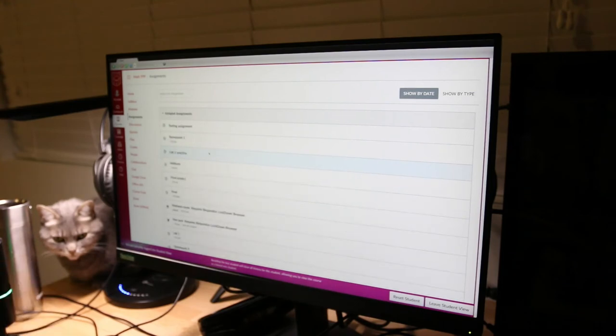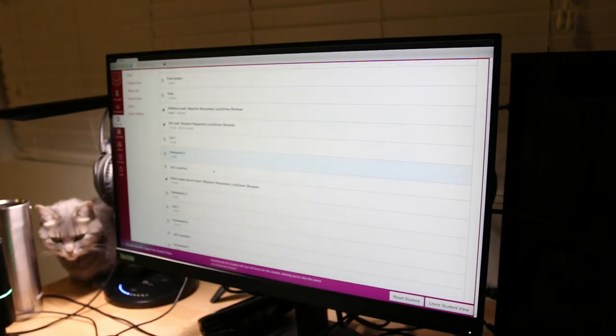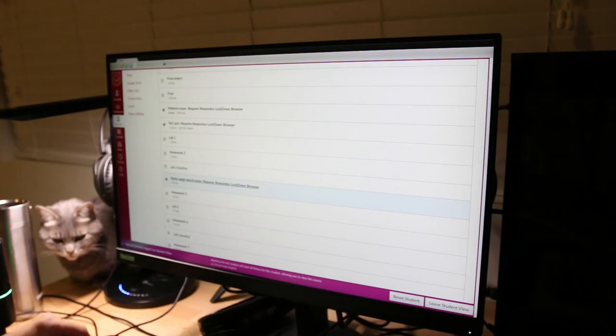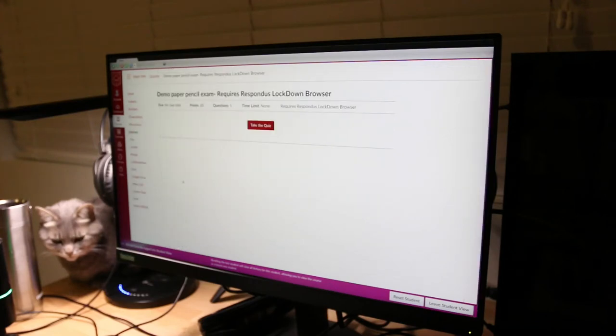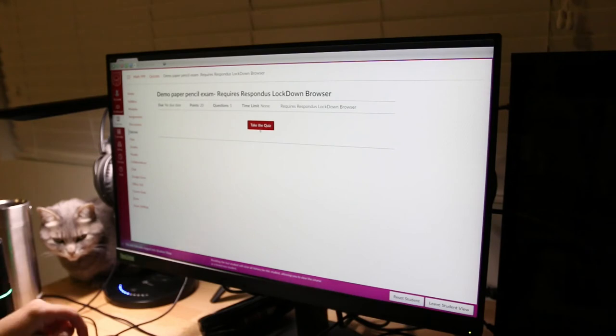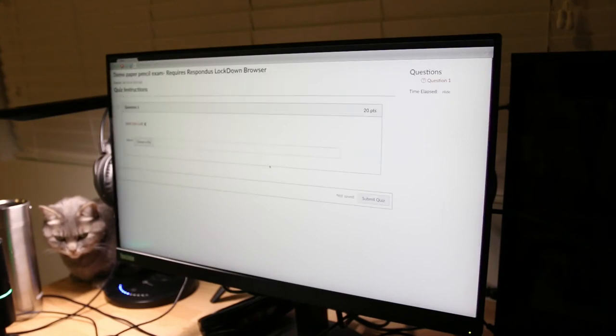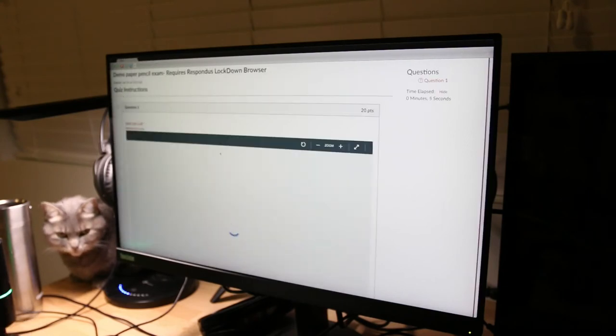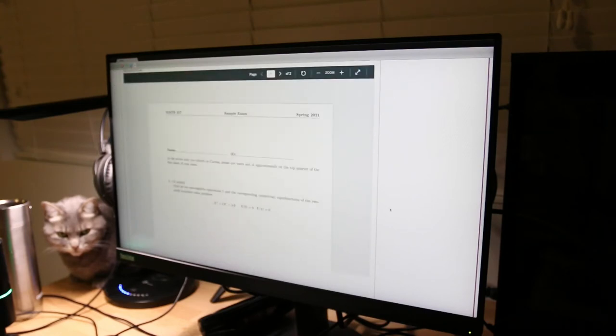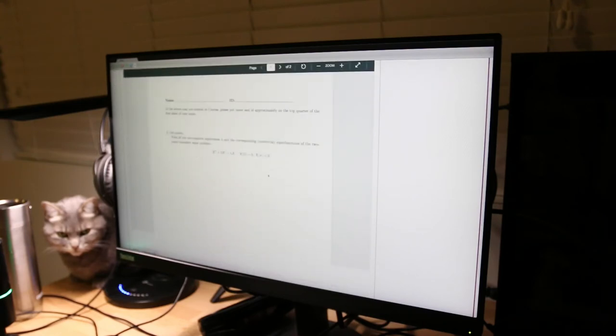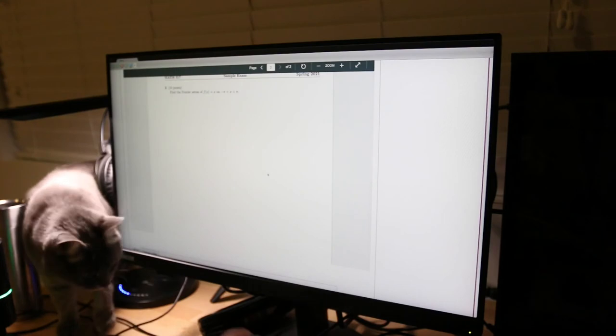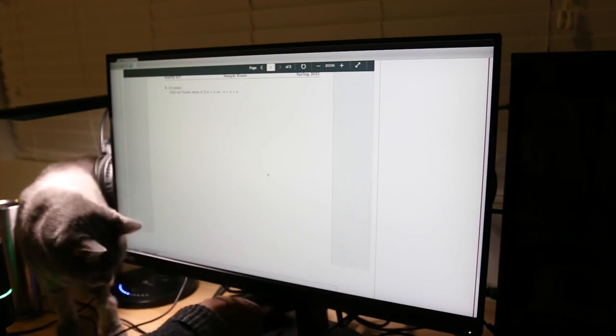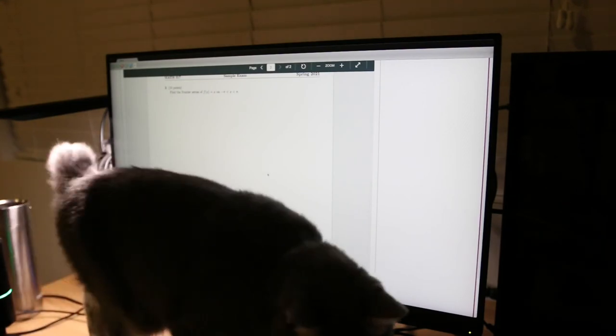And we can see right here our demo. Right here. Demo paper pencil exam requires Respondus Lockdown Browser. And let's take the quiz. So right here, this is the exam. This is what the student will see. And now let's try to do the exam. So let me try to do the exam quickly on paper and pencil.